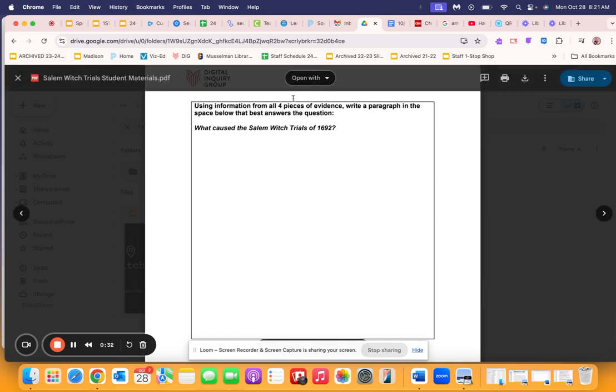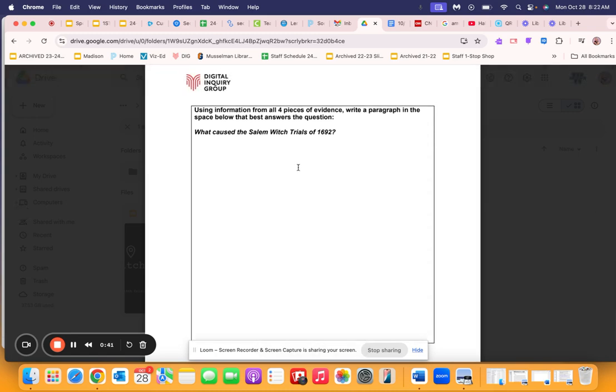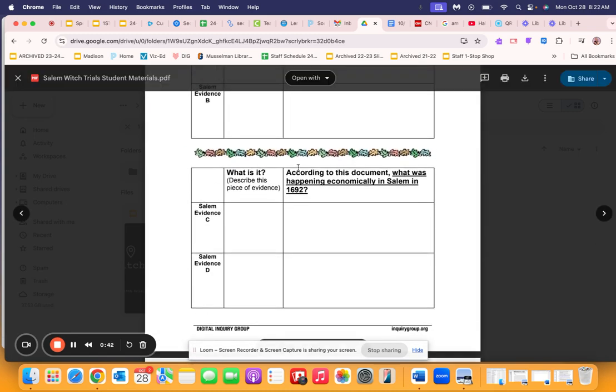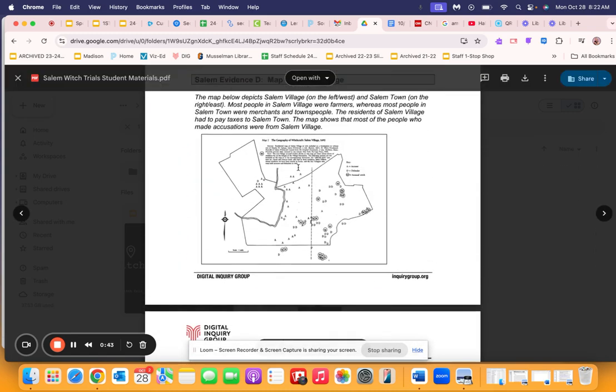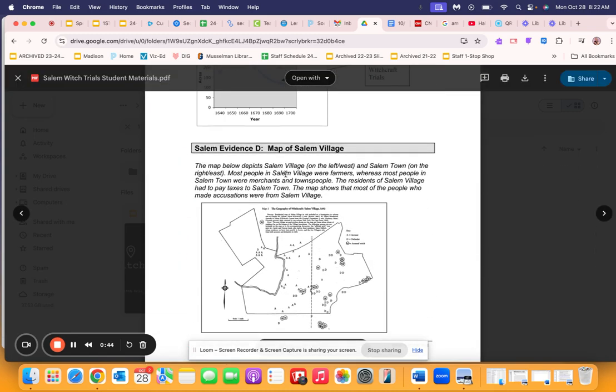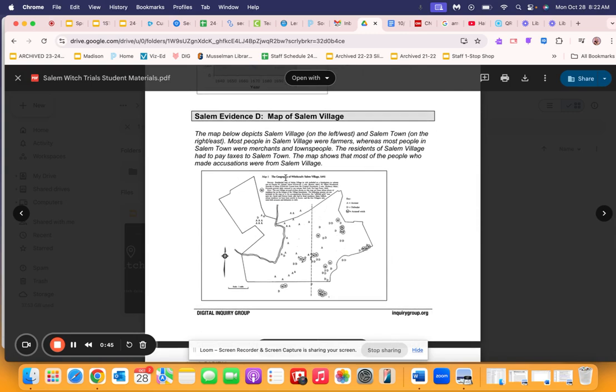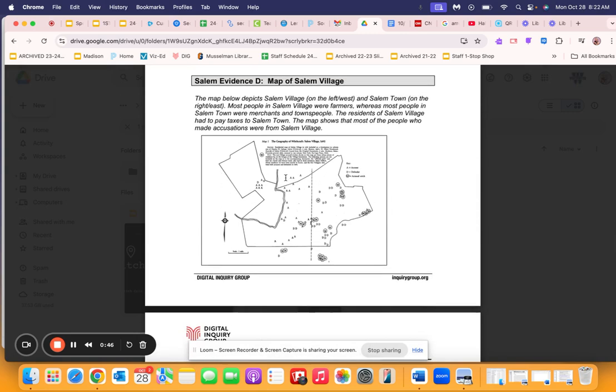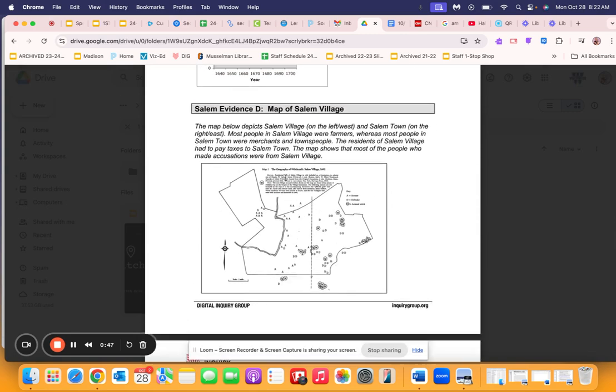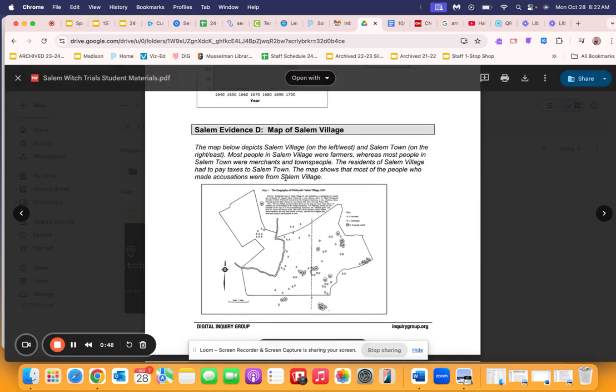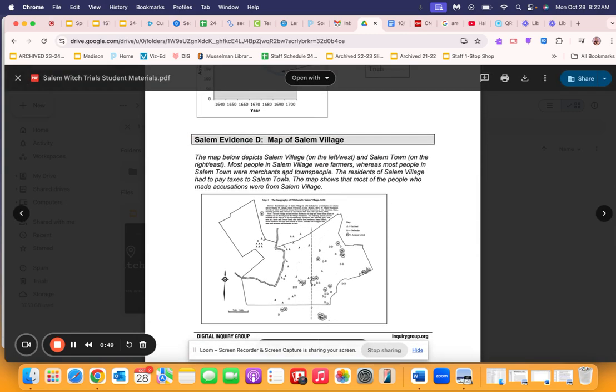And then in your final write-up, you want to use at least one piece of evidence from all four of the texts that we're going to read. So as you read, what evidence can you draw upon to put into your final write-up?